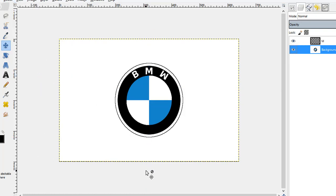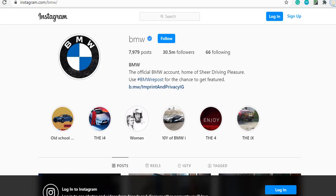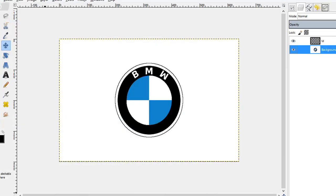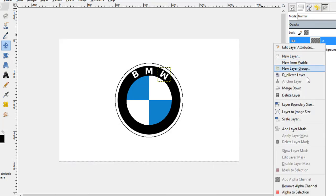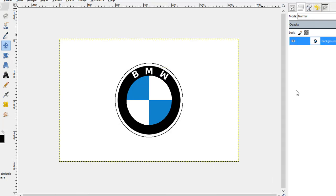So I guess these are the steps which you need to follow in order to design a simple BMW logo in GIMP. I hope you have liked the video. For any kind of suggestion you can follow the link given in the description below. Thanks for watching, have a nice day and take care of yourself. Bye bye.